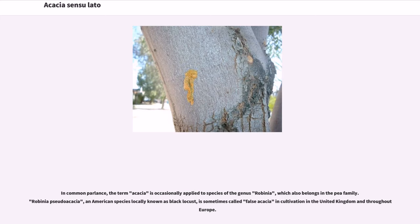In common parlance, the term Acacia is occasionally applied to species of the genus Robinia, which also belongs in the pea family. Robinia pseudoacacia, an American species locally known as Black Locust, is sometimes called false Acacia in cultivation in the United Kingdom and throughout Europe.